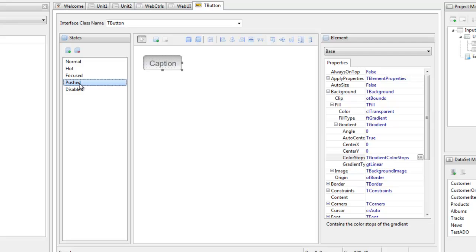Each defined interface state, like the controls themselves, is comprised of one or more named elements. These element names are what is used to look up an element when an interface is applied to a control. For example, there are two elements that make up the t-button control, a base element and a caption element.